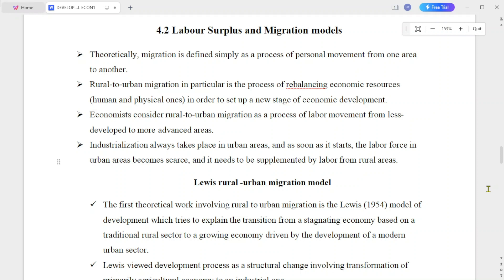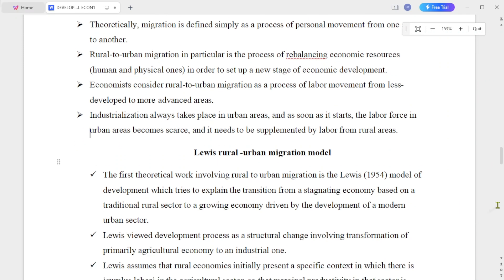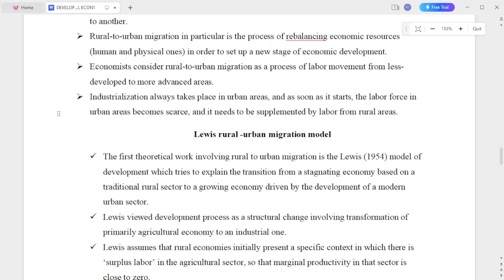Theoretically, migration is simply defined as a process of personal movement from one area to another. Migration is a process of rebalancing economic resources in a physical sense in order to set up a new stage of economic development.